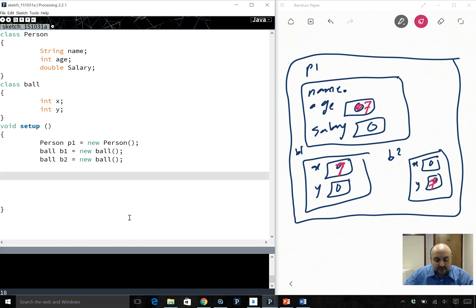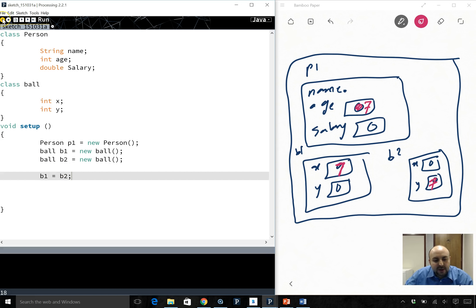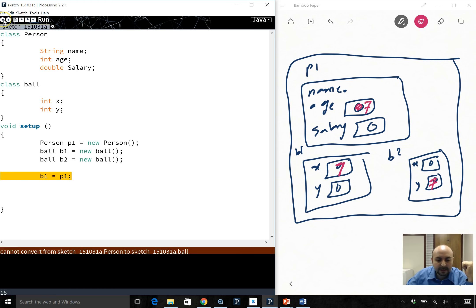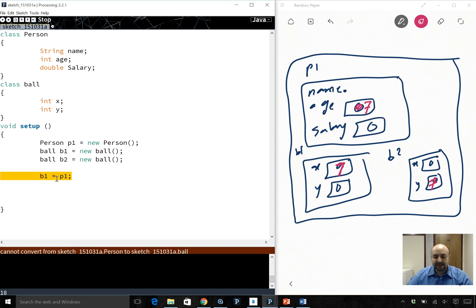One last thing: the assignment operator works only if the objects are of the same type — b1 and b2 are both Ball, so it works. But if you try to copy p1 (type Person) into b1 (type Ball), objects of different types, that will not work. Assigning an object to another object is something you won't be responsible for on the final exam. If I ask you to copy an object into another one, you will do it using individual data members.